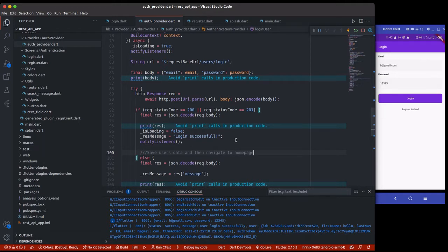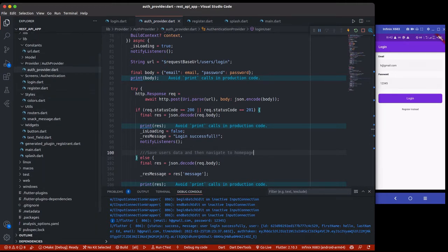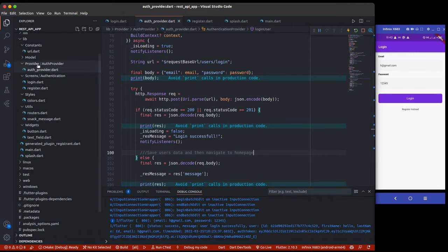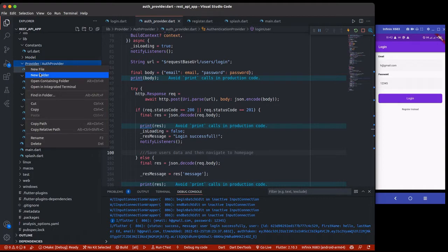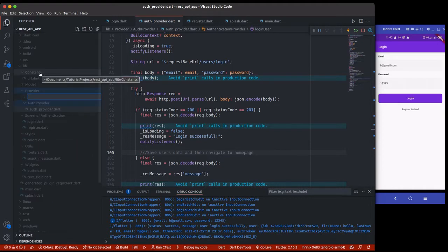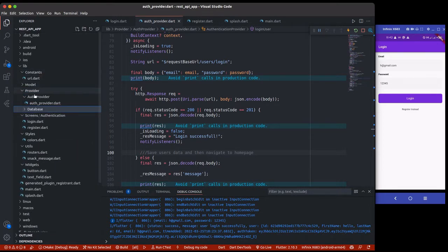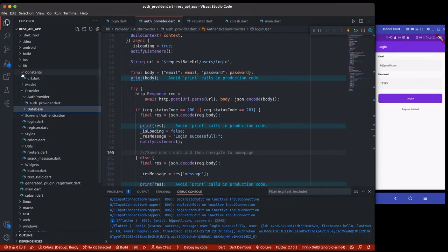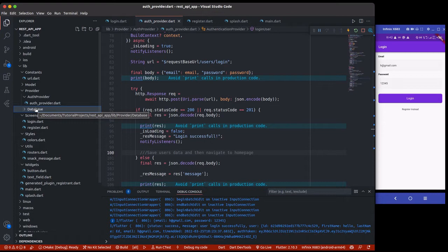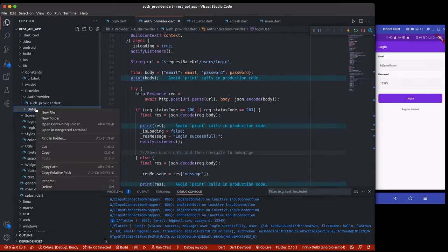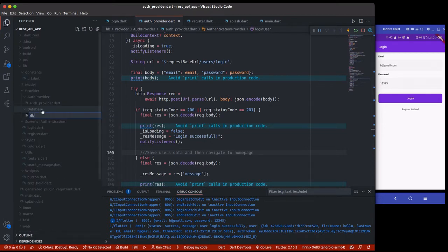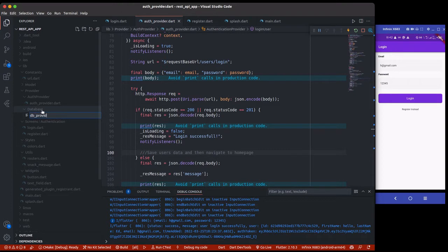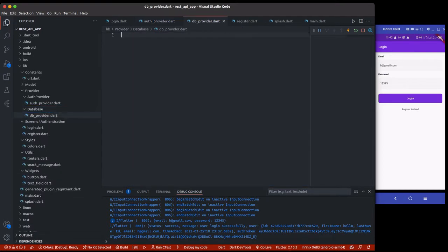But before we do that, we need to create some things first. Inside my provider, I'm going to create a new folder and call it database. You can see how we're separating each of our files, and as the file gets larger we keep creating more folders. In here I'll be creating db_provider.dart, a normal Dart file where we're going to be creating our shared preference stuff to store the user's data.